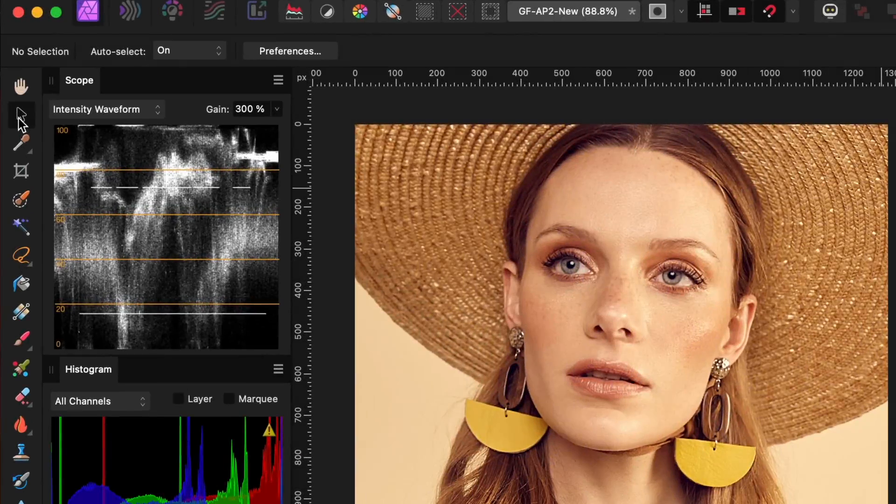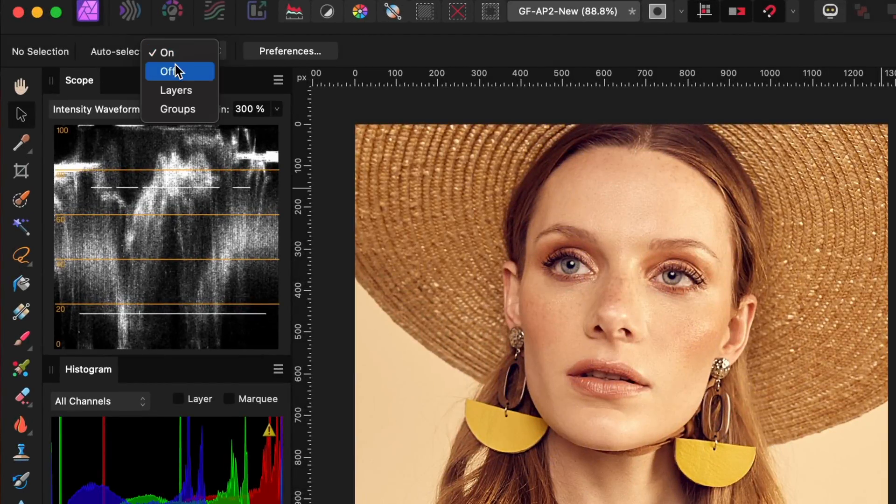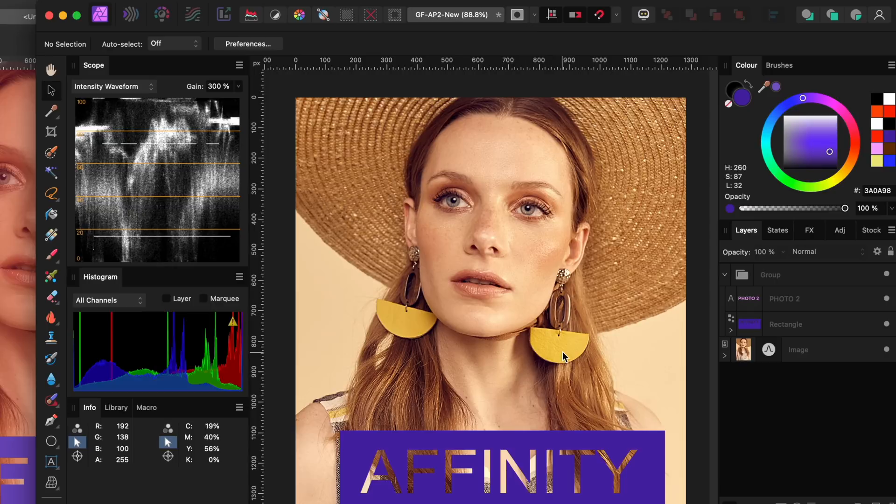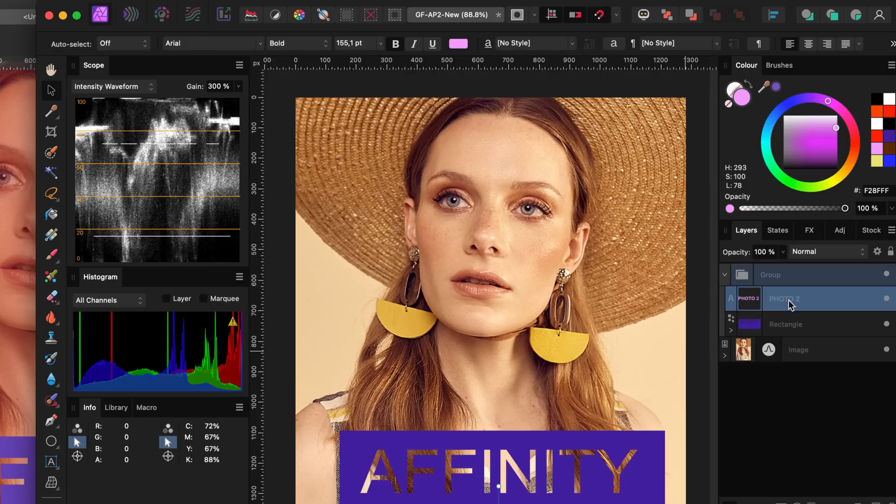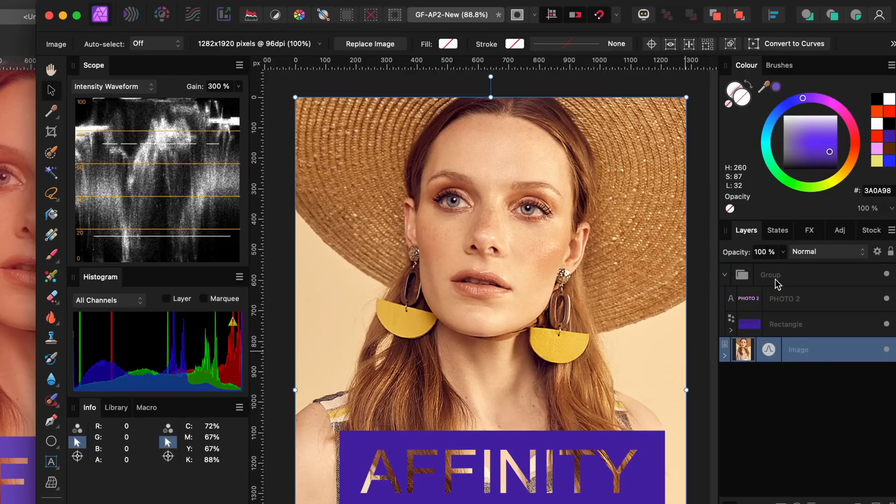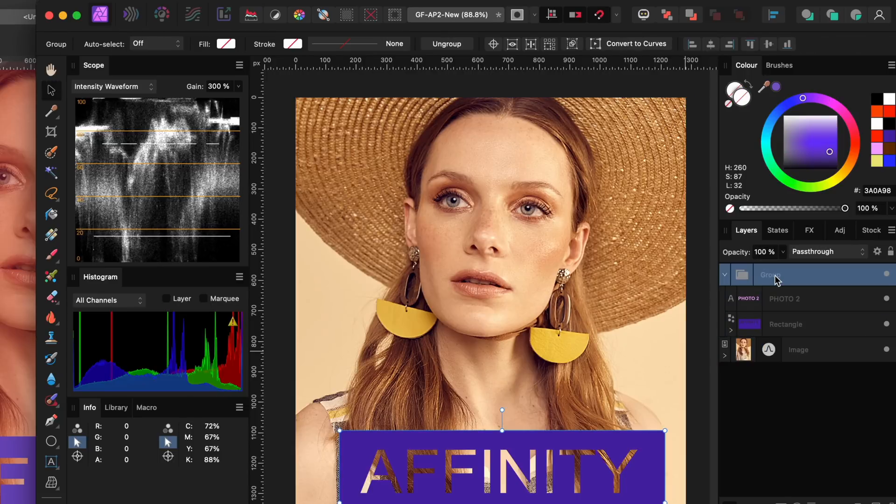The select tool has a new option called auto select. You can turn it off and when it's turned off, you cannot select a layer by clicking on the canvas. Selecting a layer can only be done from the layers panel. Also,